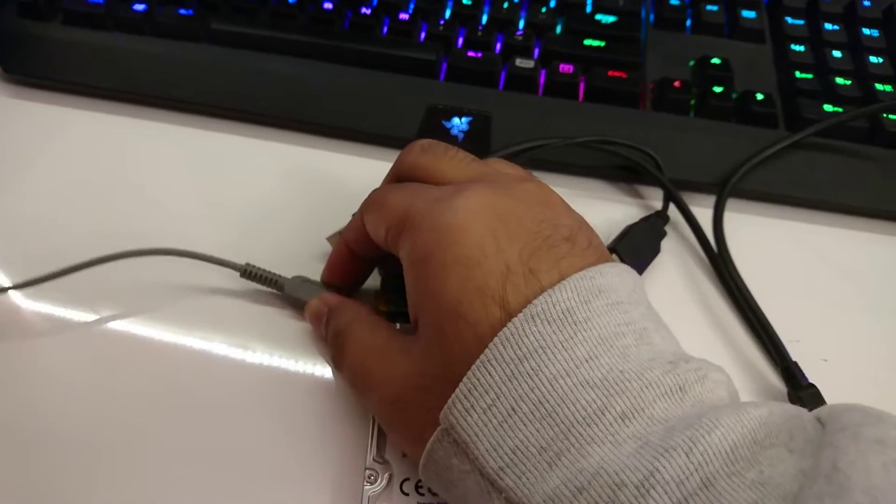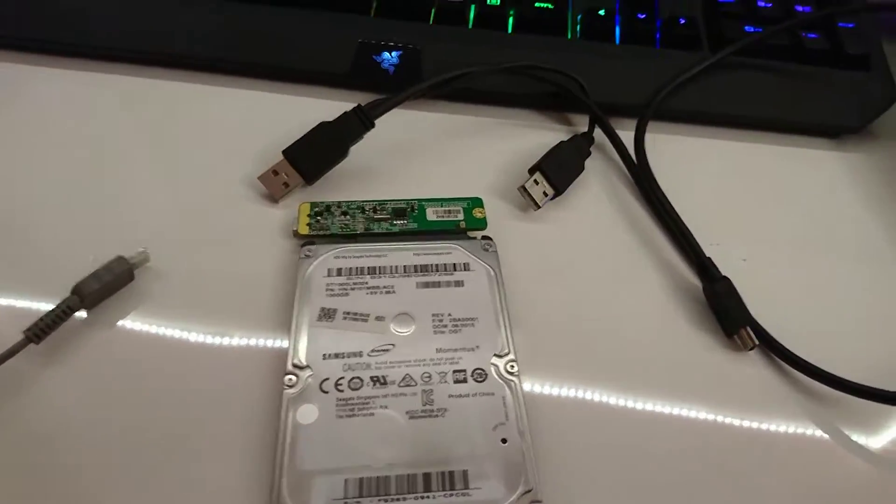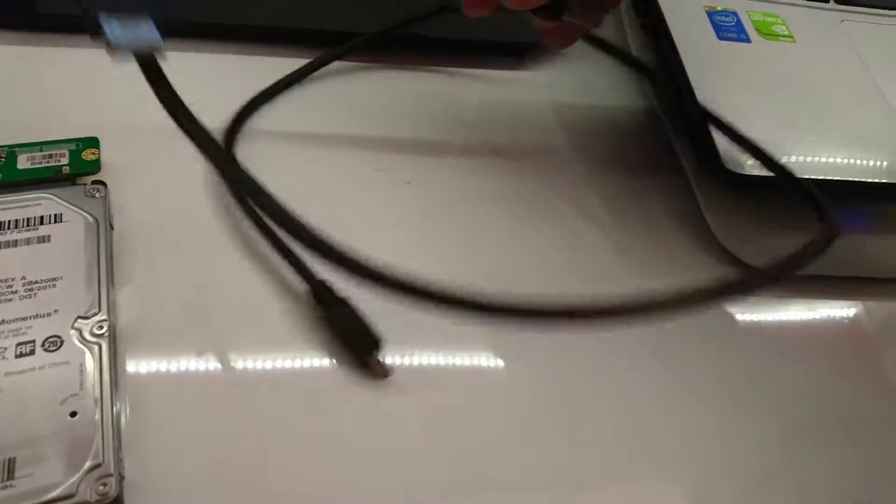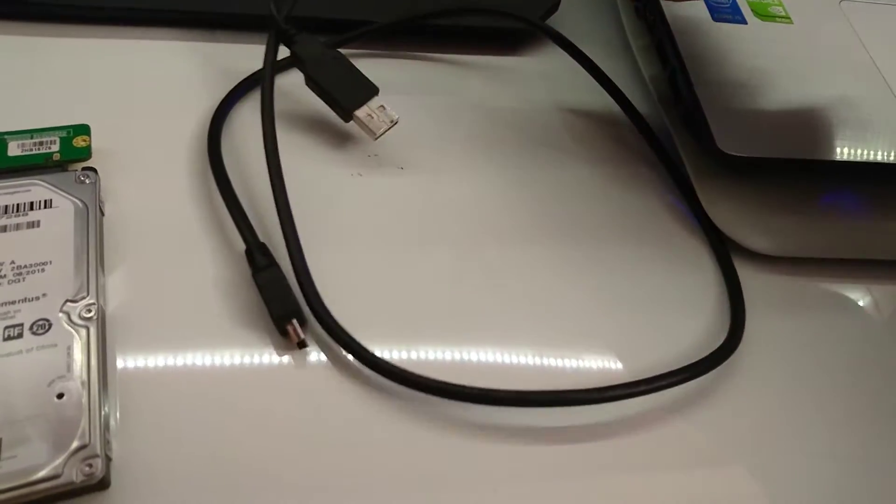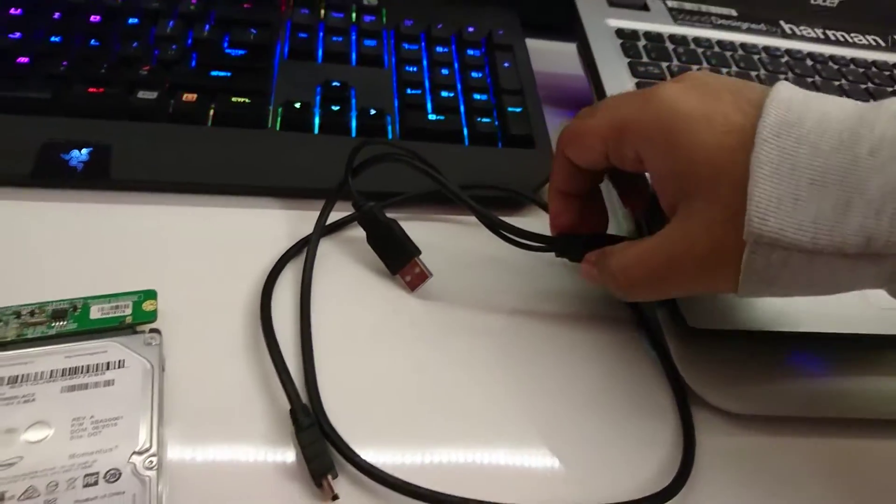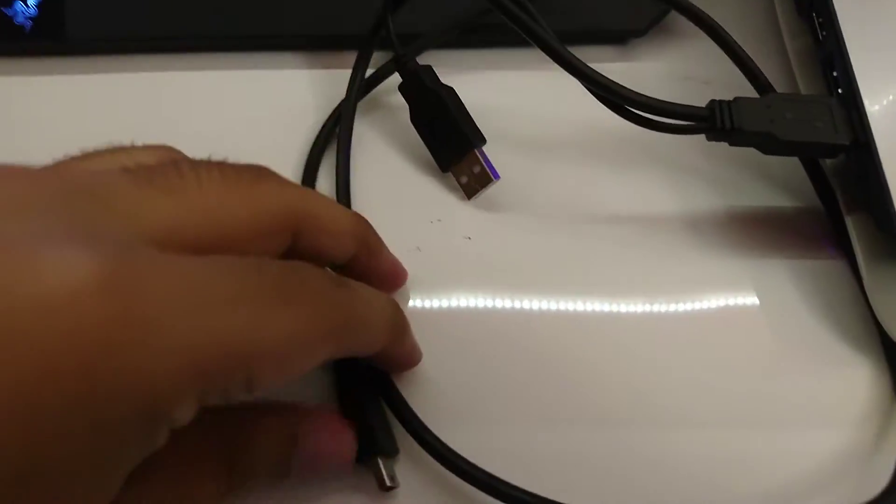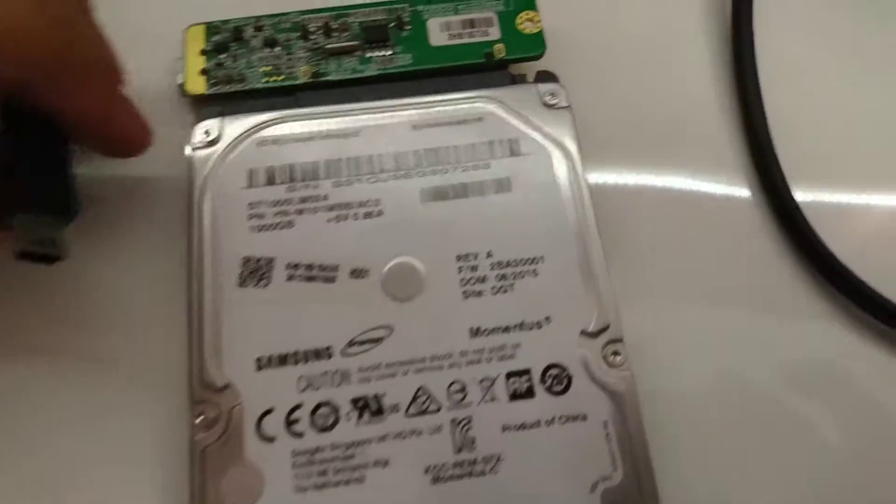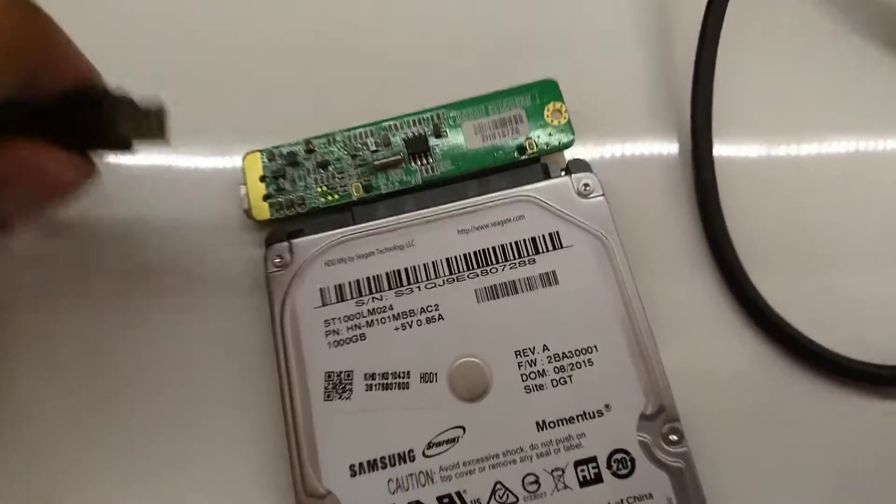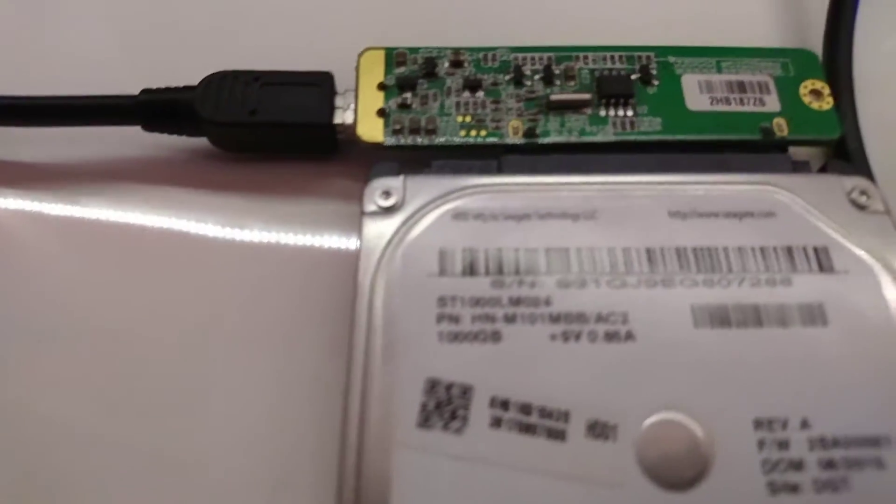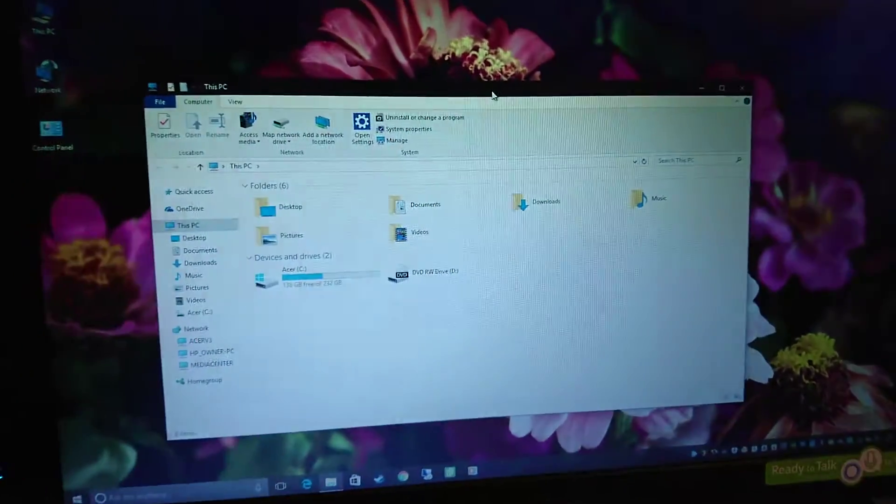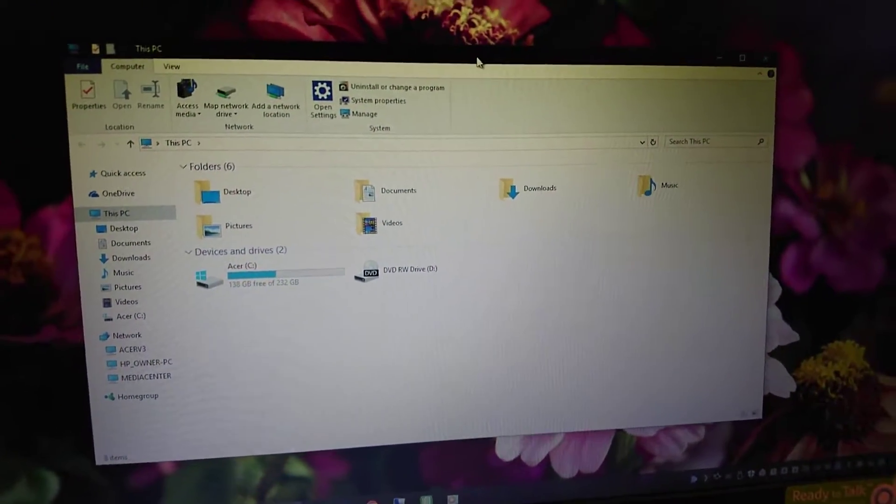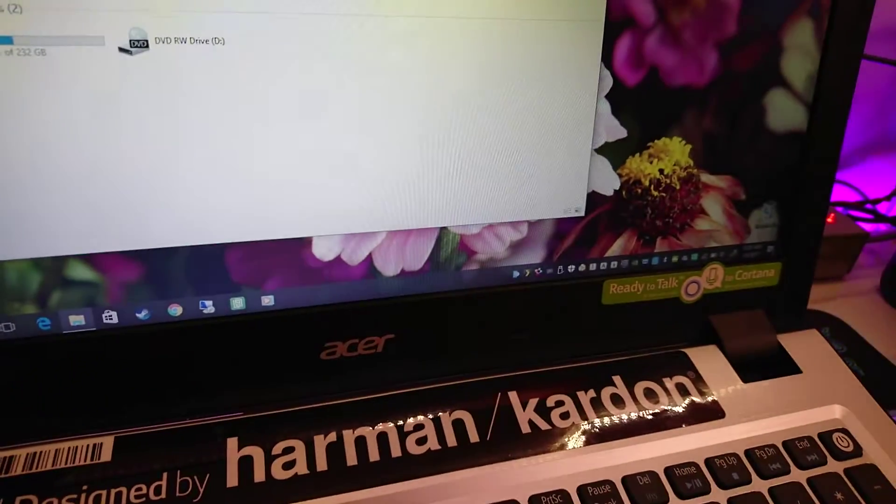Now if I plug the same hard drive into my laptop, it doesn't seem to work. Let's go ahead and plug this thing in. This is a little bit difficult to do with one hand. Again, you can hear the hard drive spin up, but it won't show up in My Computer.